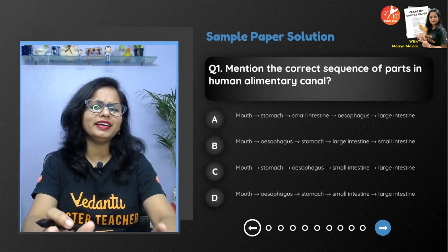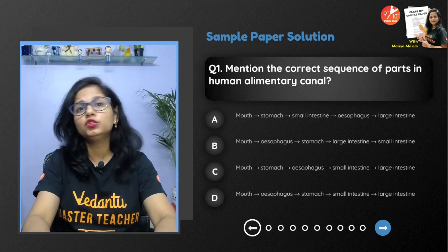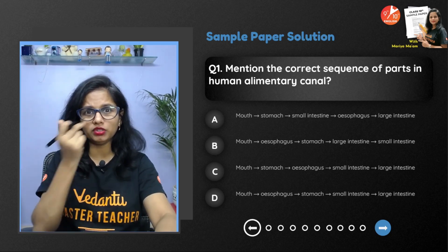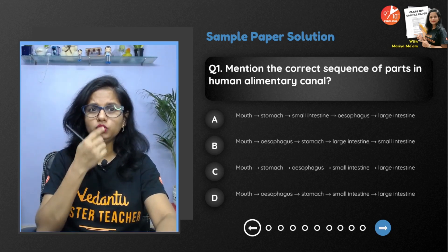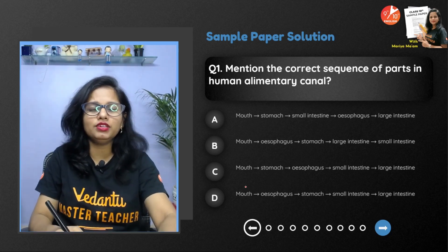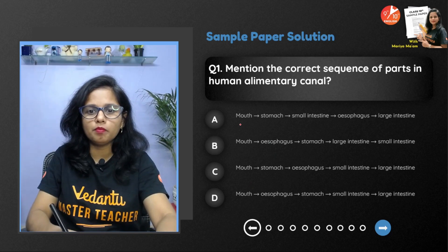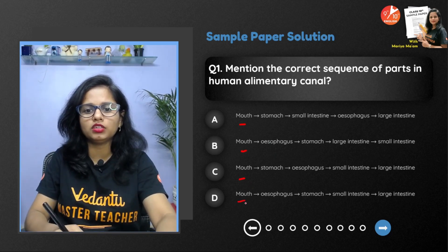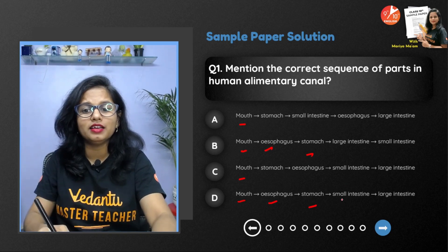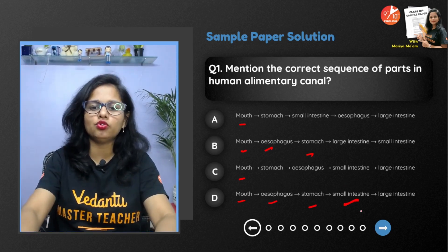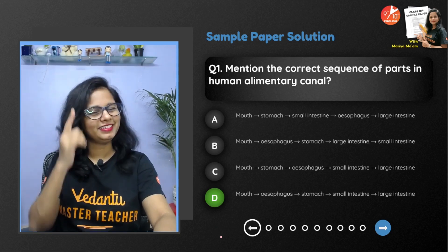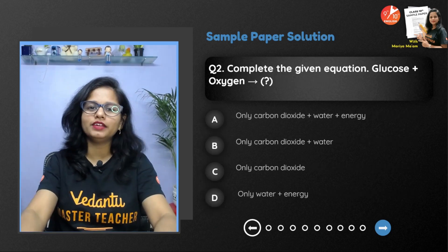The very first question: mention the correct sequence of parts in the human alimentary canal. The human alimentary canal begins with the mouth and ends with the anus. So the sequence is: mouth → esophagus → stomach → small intestine → large intestine. In that case, option B is the correct one.